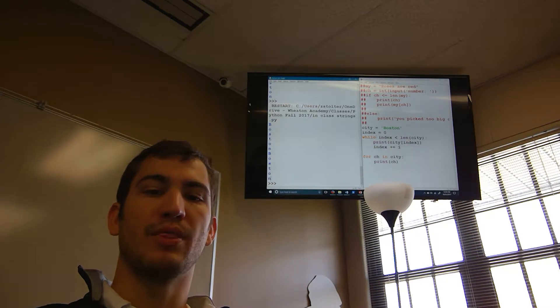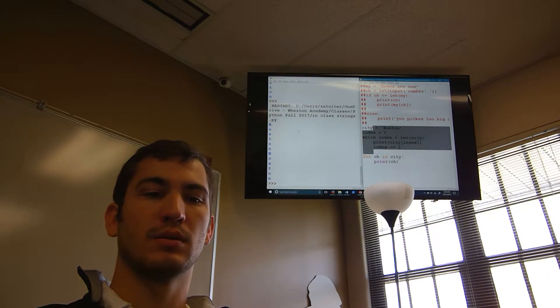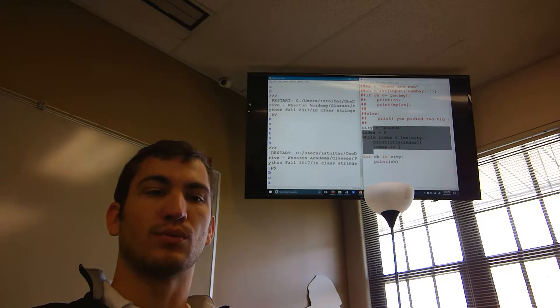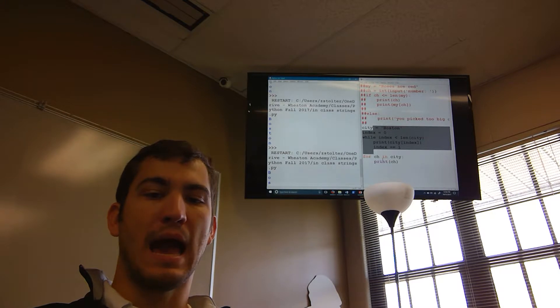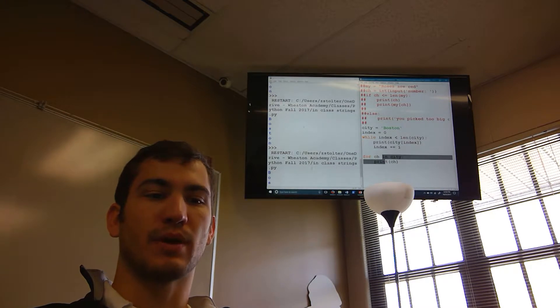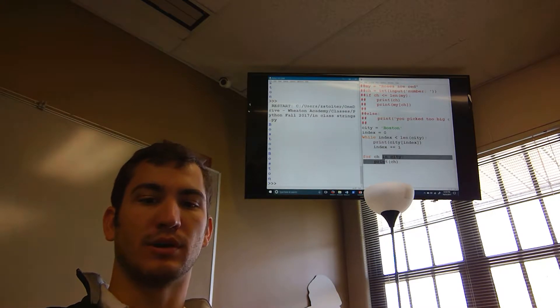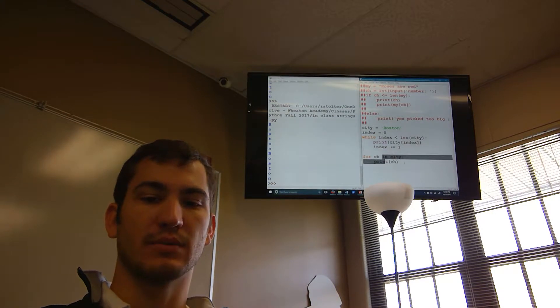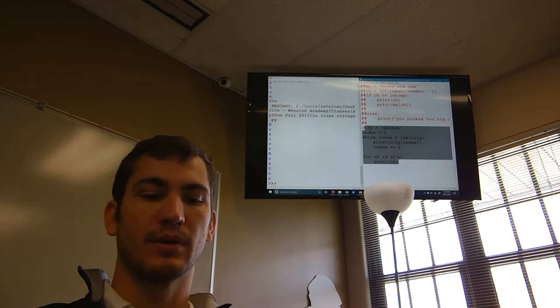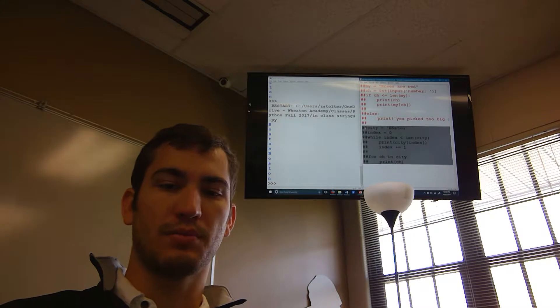So with a list you can go back and rename elements — you can change what the first element is. Let me demonstrate with `names = ['Zack', 'Johnny', 'Storm']`.